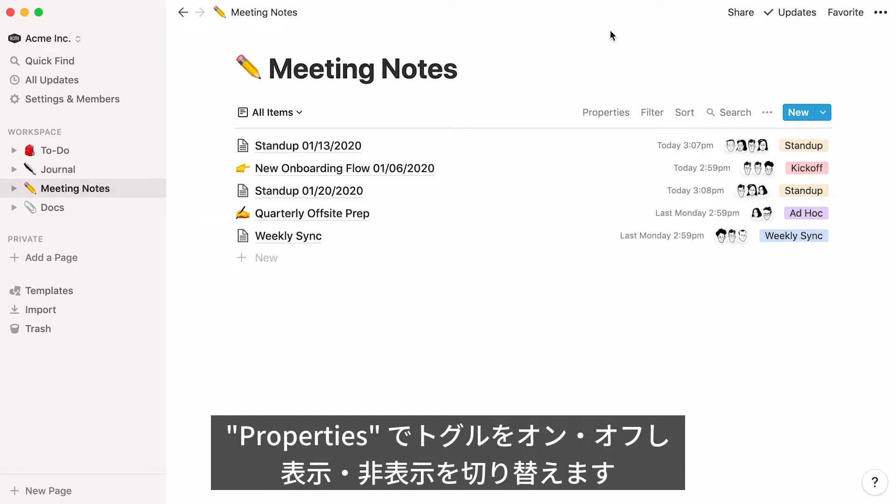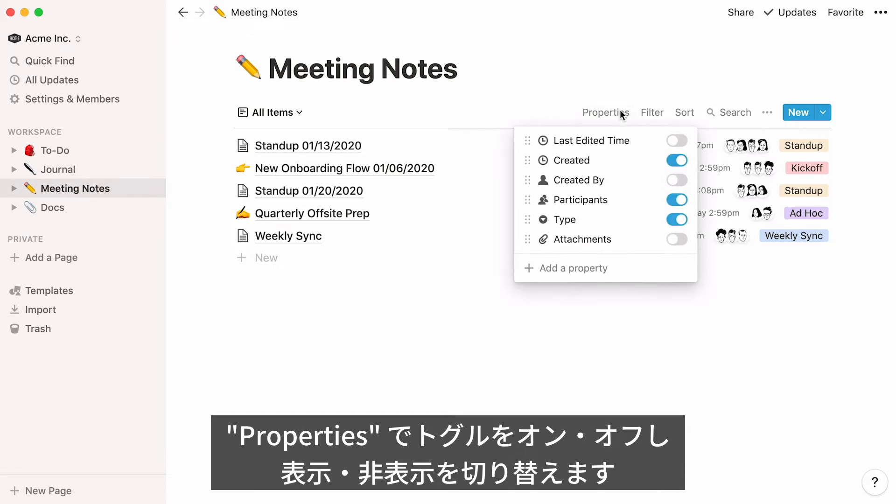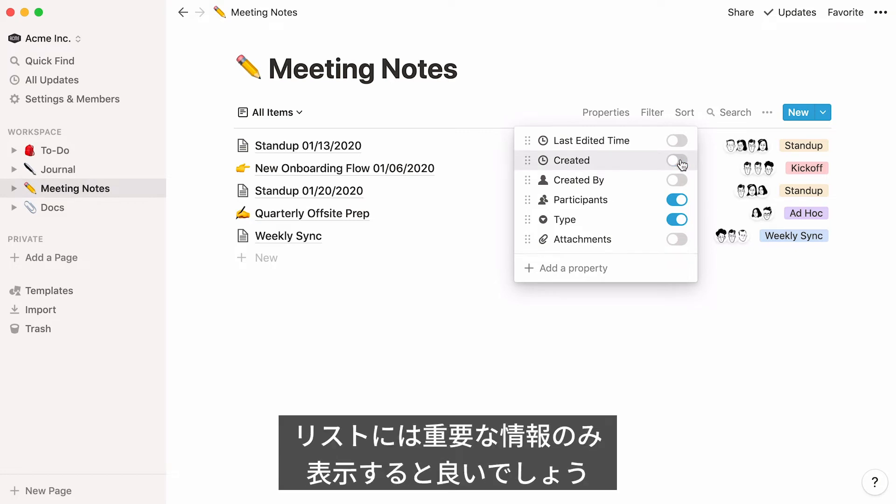To determine what properties to hide or to show, just go to Properties and toggle your properties on and off accordingly. Hiding properties in your list allows you to focus only on what's helpful to know.